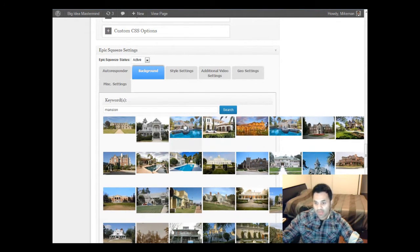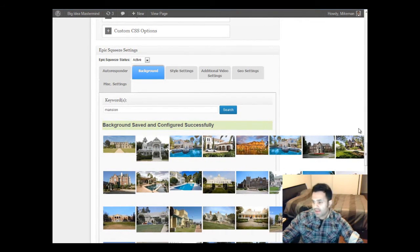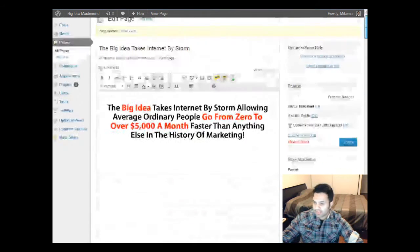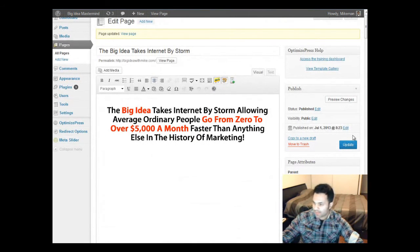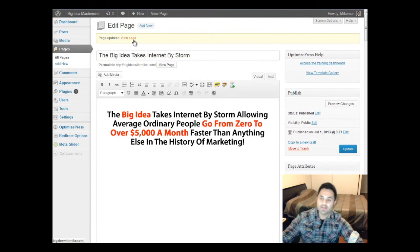If you want to select this one over here instead, just click that. It says 'attempting to download image' — background saved and configured successfully. Now all you have to do is go back up here and click Update. It's going to take a while. And there, it's updated.